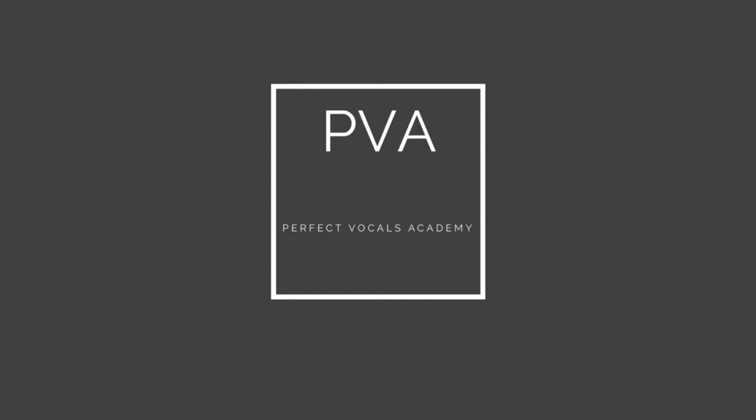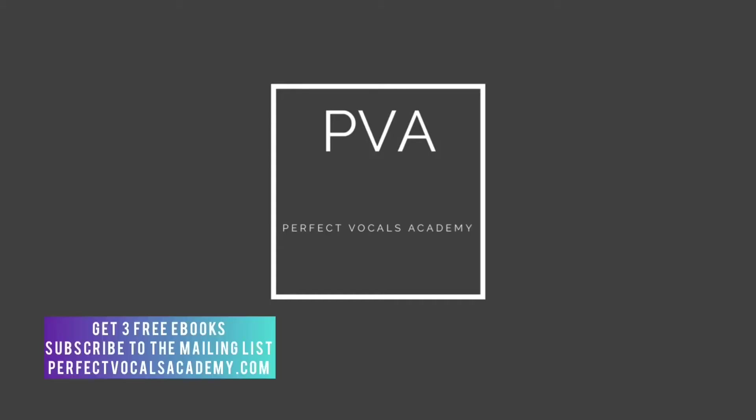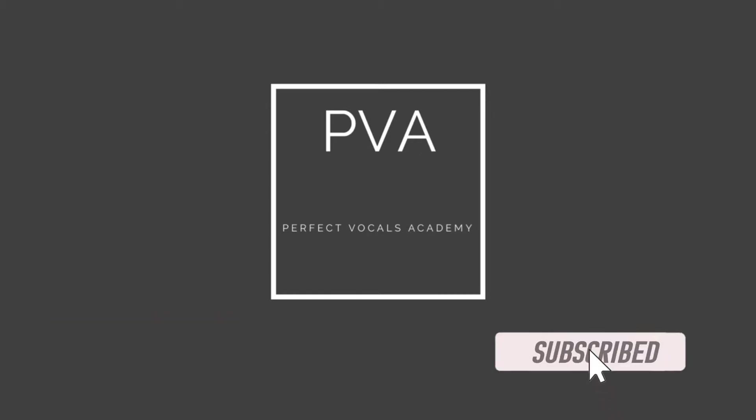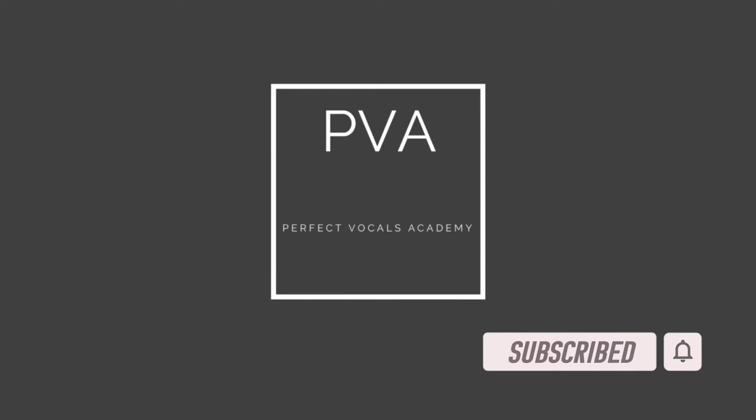Welcome to Perfect Vocals Academy YouTube channel. If you want to learn audio engineering from top to bottom, please subscribe to the YouTube channel. Be sure to turn on notifications so you know every single week when we release new tutorials.